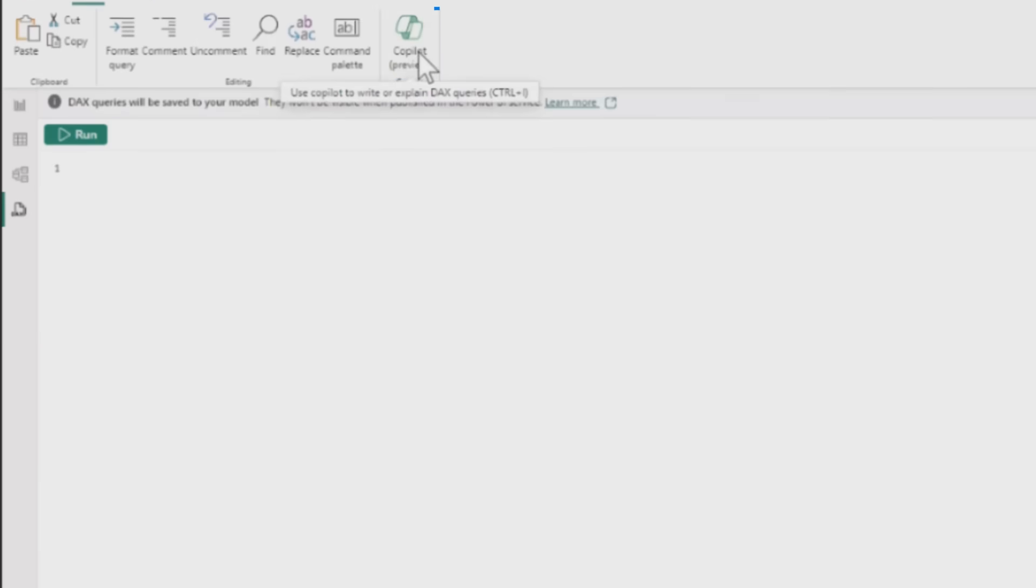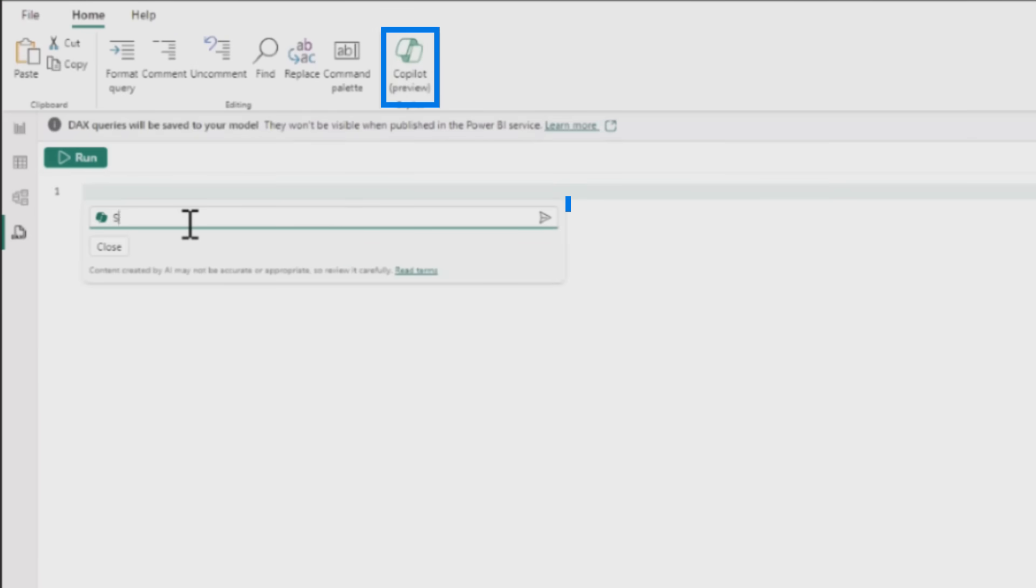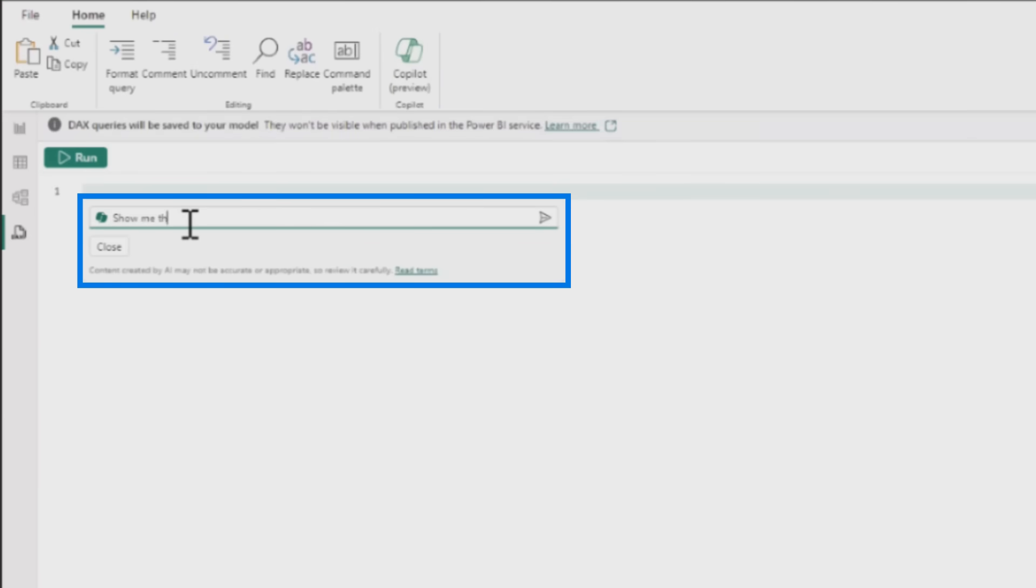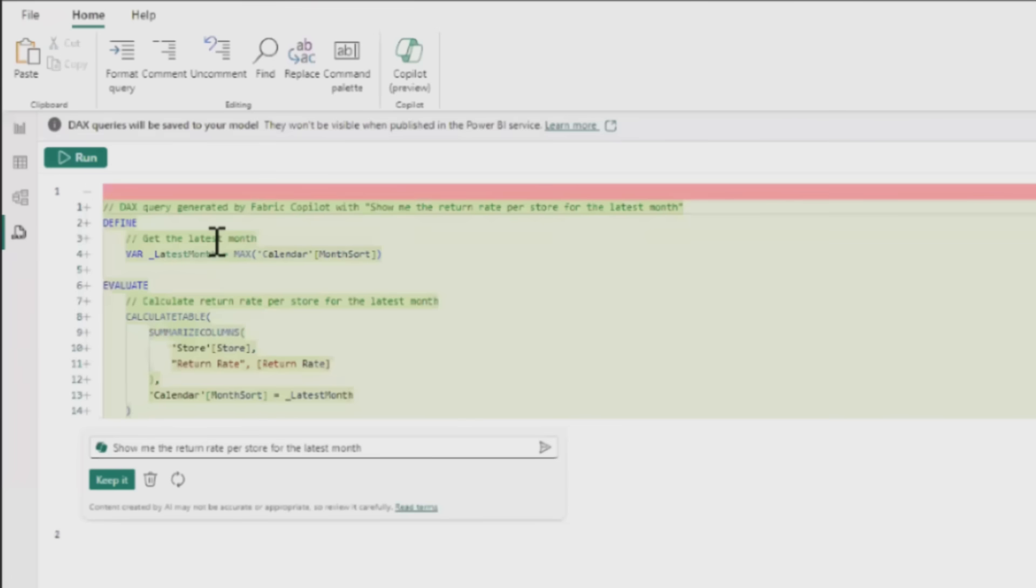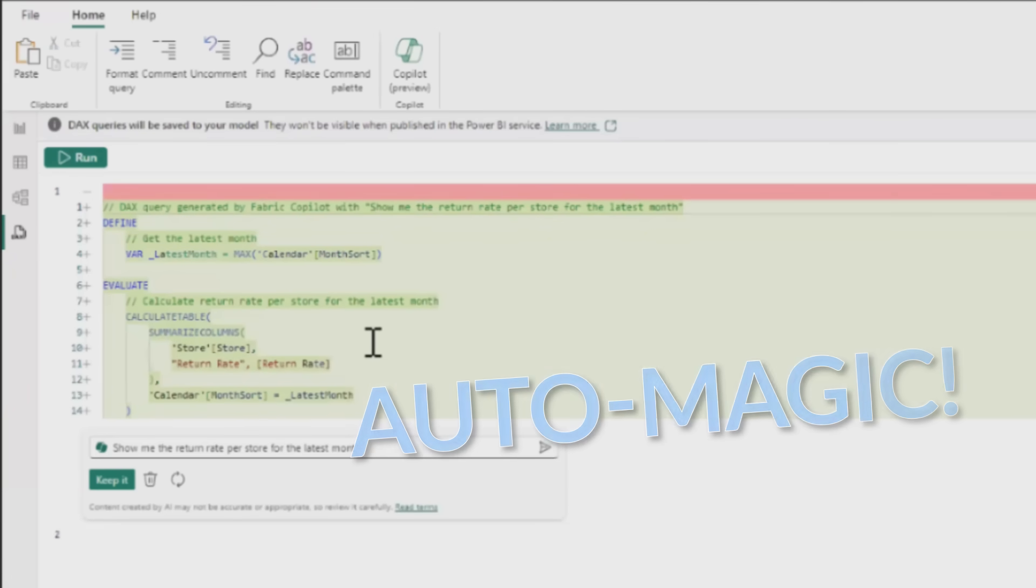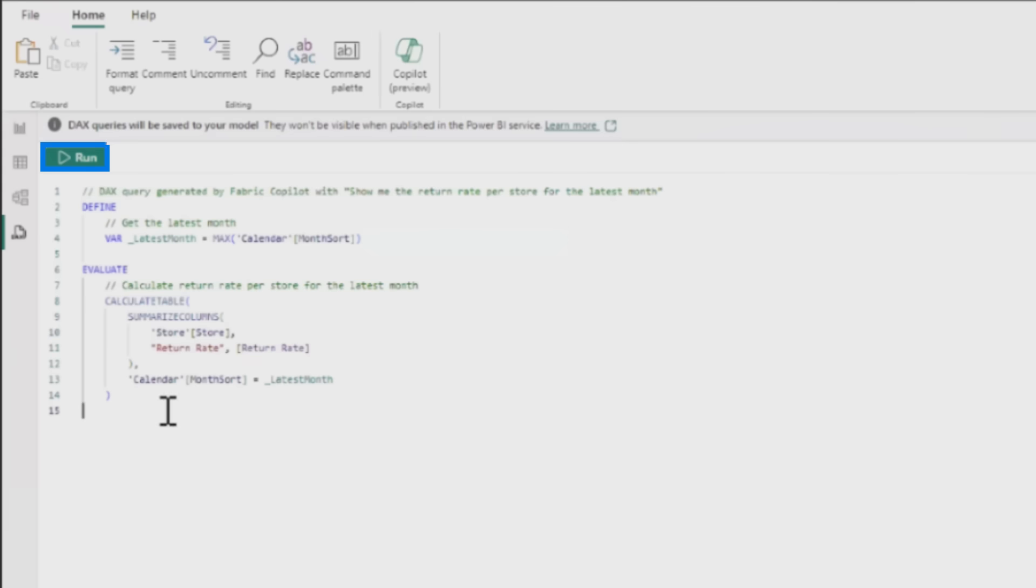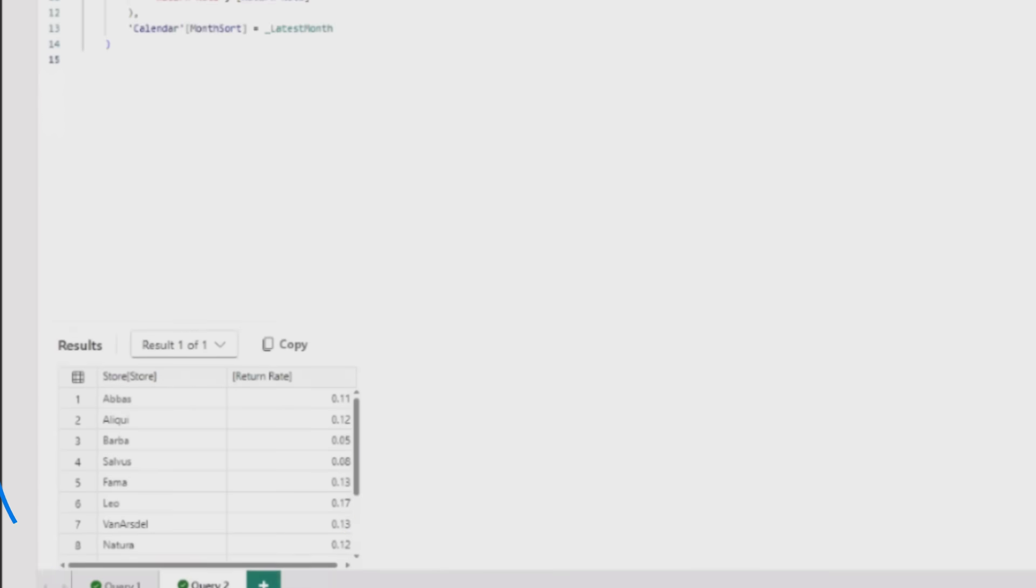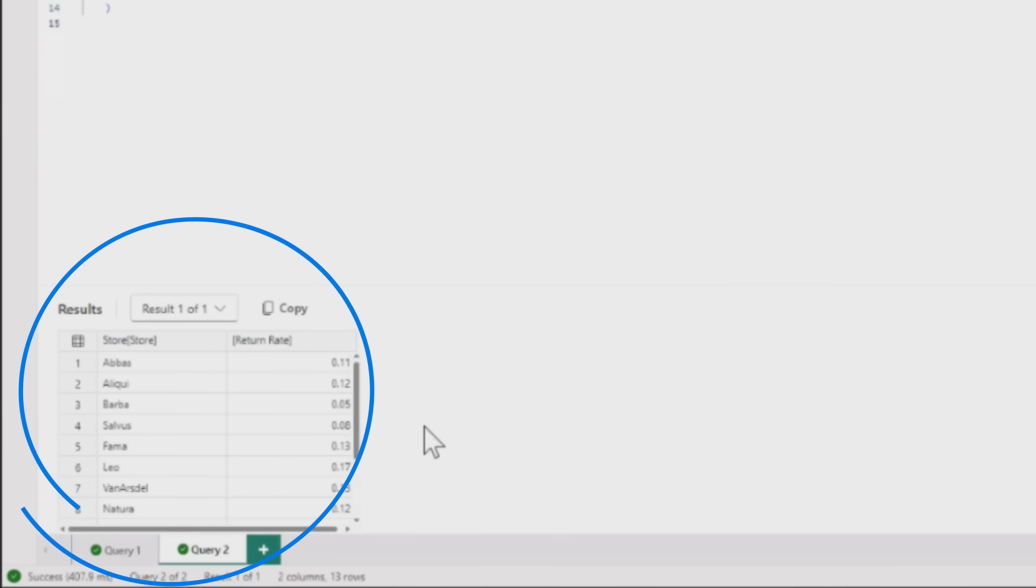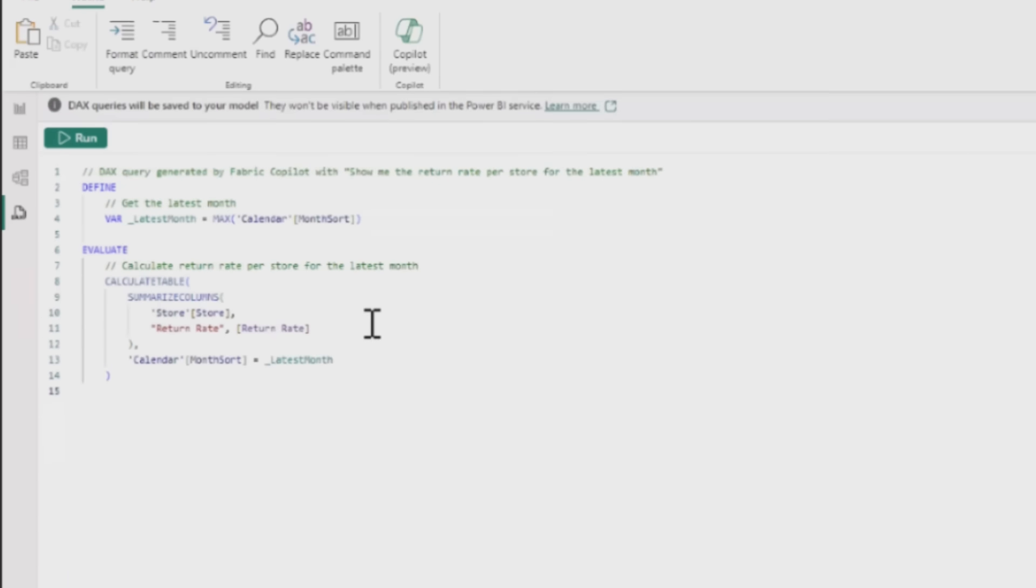She clicks the Copilot button and asks to show her the return rate per store for the latest month. It turns her natural language question into beautiful DAX - it's magic, or as Adam calls it, automagically. She clicks keep because it looks good, then runs it. It returns a nice table that did exactly what she asked for.